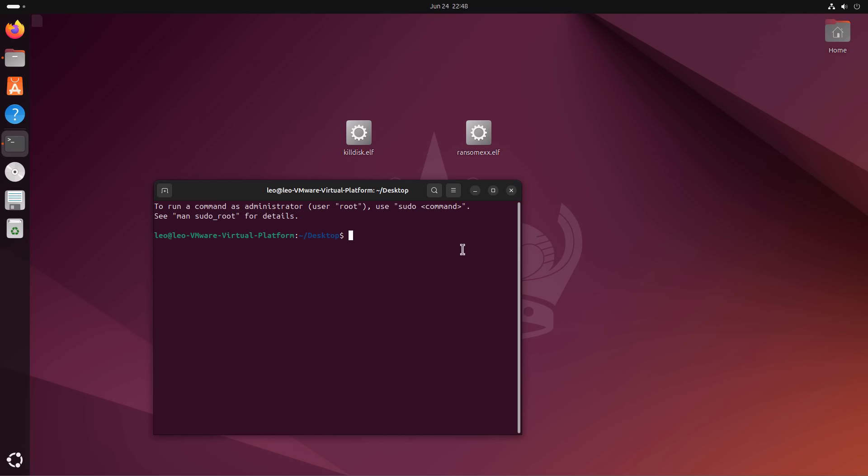But now, if we go ahead and do ./killdisk.elf. ELF is basically the Linux version of Windows EXE. It's a binary format. And now we should be able to run it. Just going to provide my password and boom, that's done.